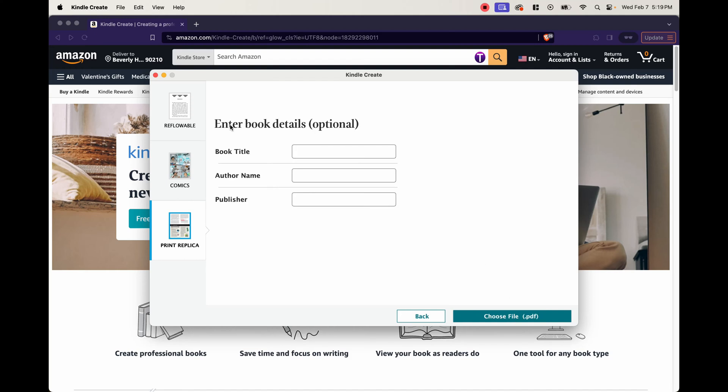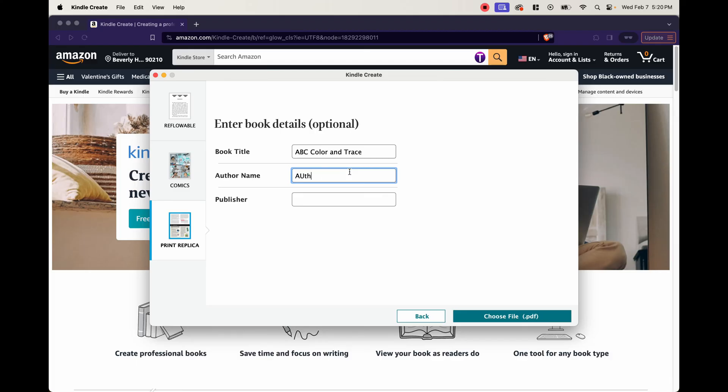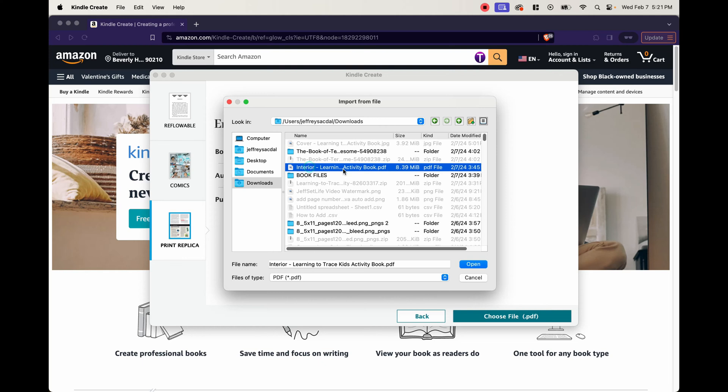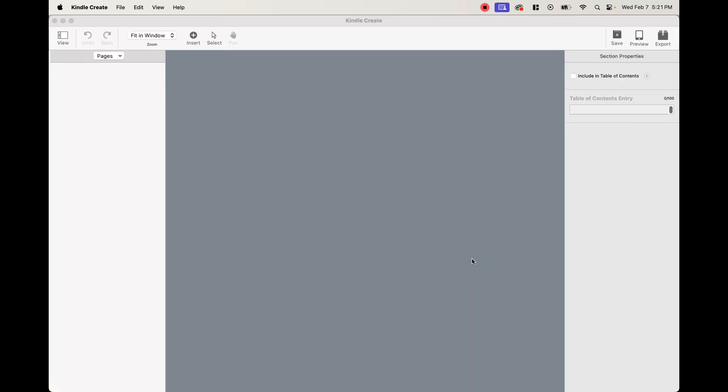And then it's going to ask you to enter book details, which are optional. So for our book title, let's say we call it ABC color and trace. And then our author name, you can put whatever author name that you're using. And then a publisher if you're using a publisher. So after we've entered that, we want to go ahead and choose our file. We're looking for the same file that we used when we published the paperback version. And right here, so if we open that...